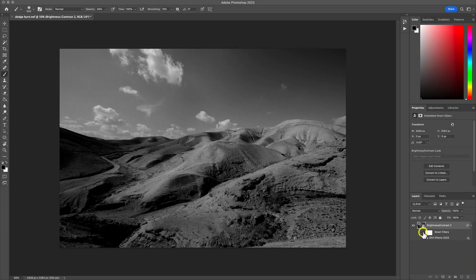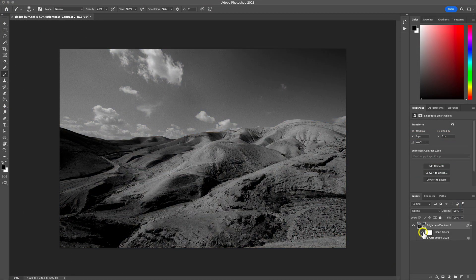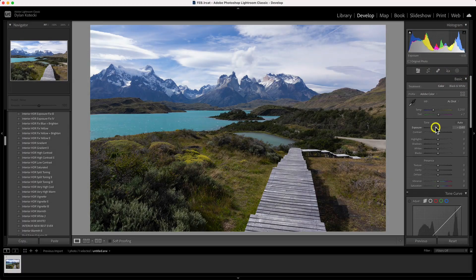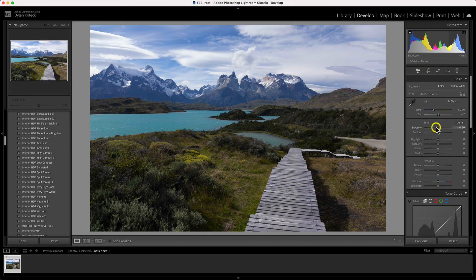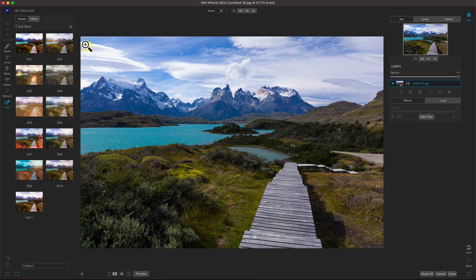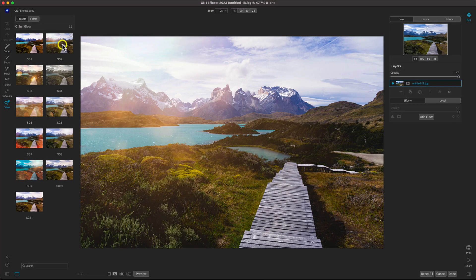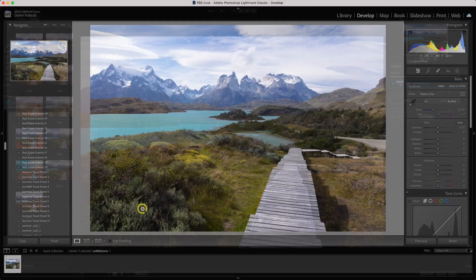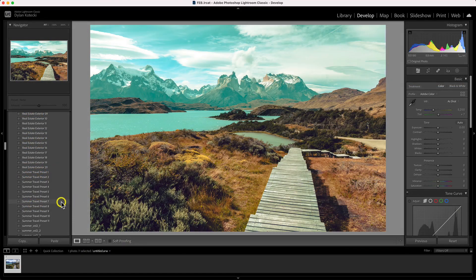On1 Effects not only pairs perfectly with Photoshop, it also functions seamlessly with Lightroom to create popular styles and look enhancements alongside your favorite workflows. With Lightroom, we know presets are king.